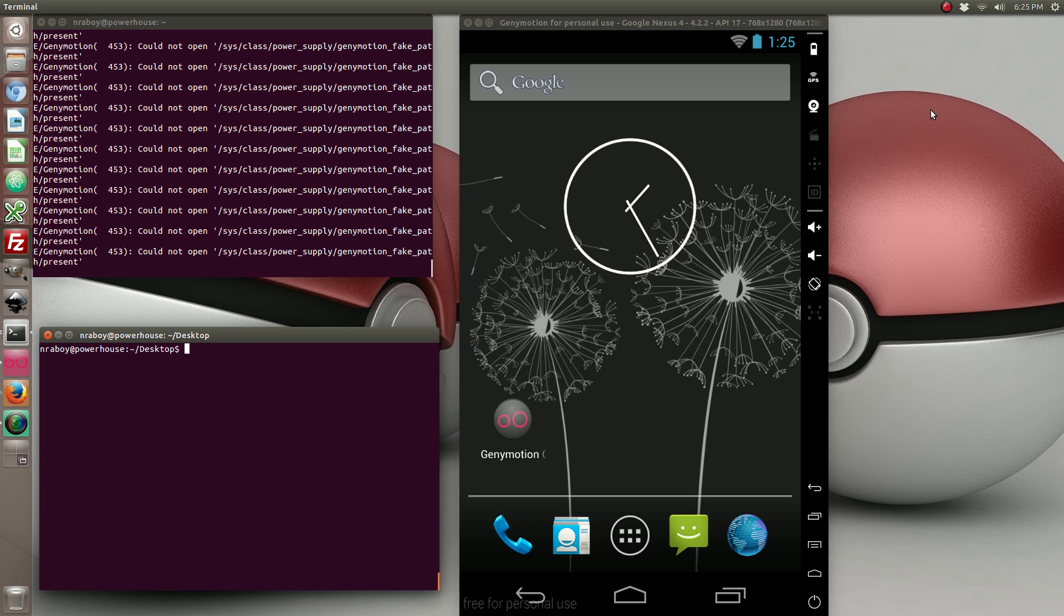This tutorial is going to make use of the Apache Cordova Media plugin as well as the AngularJS extension set ngCordova.